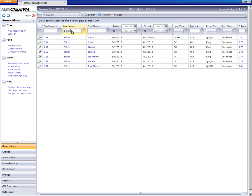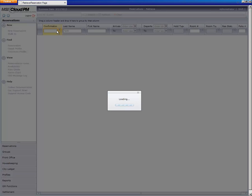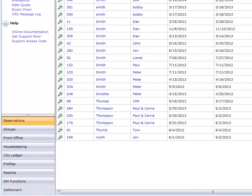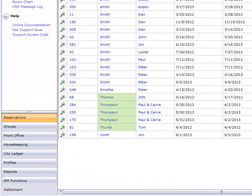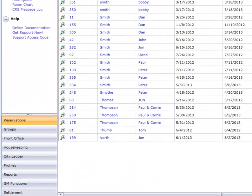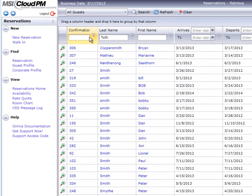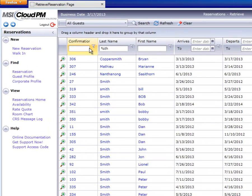By entering the percent symbol and the letters TH in the last name field, the system returns records that start with TH such as Thompson and also guests where TH is anywhere in the last name such as Matthew. This is very helpful when you're uncertain of the exact spelling of a name but you know at least a portion.